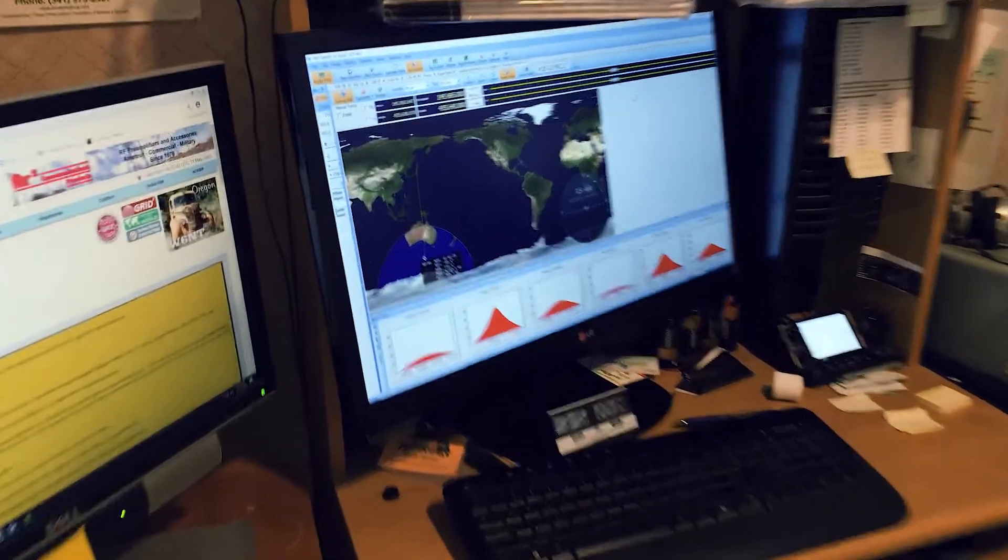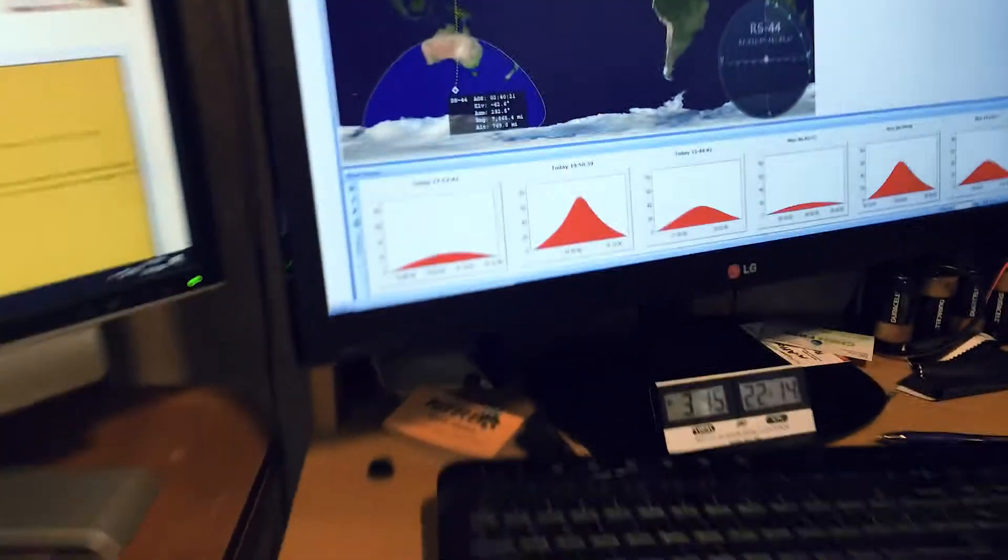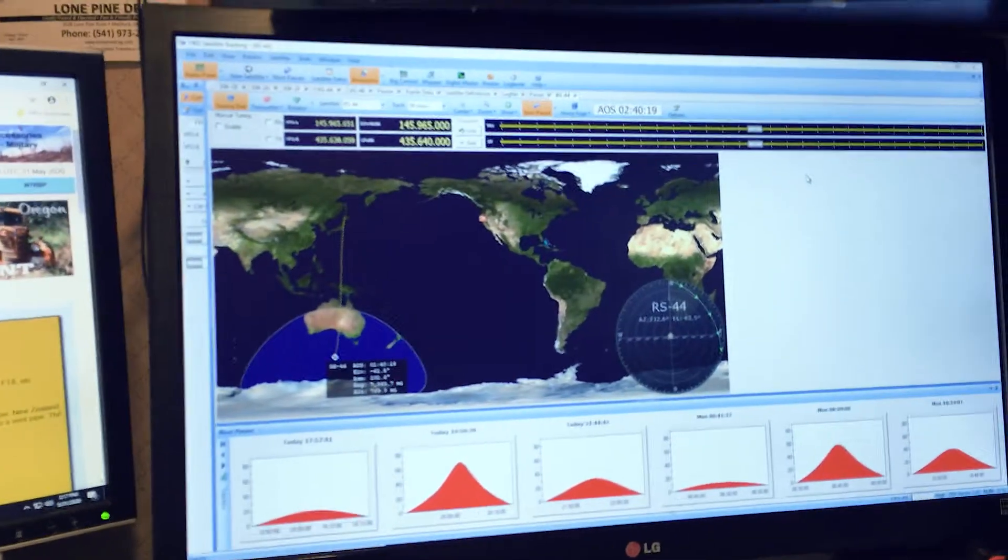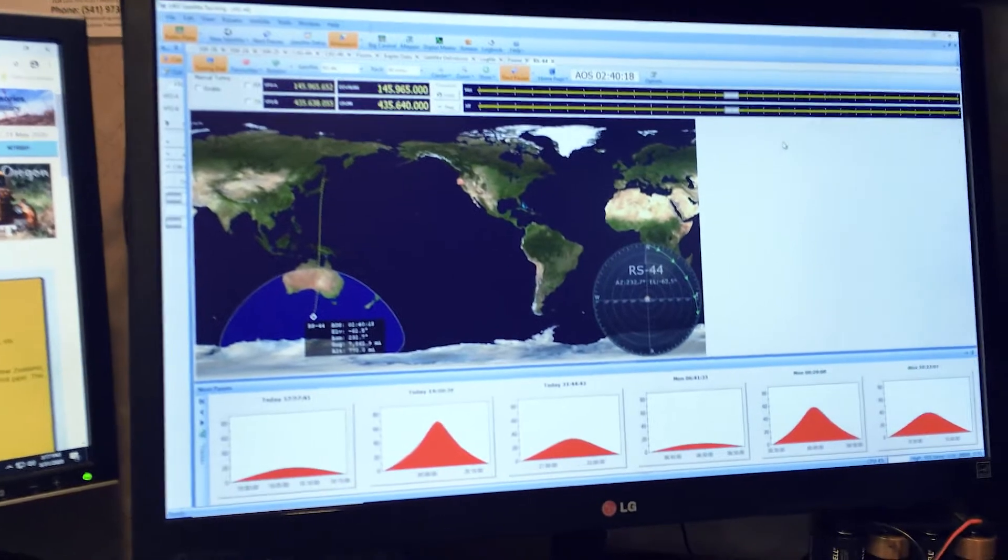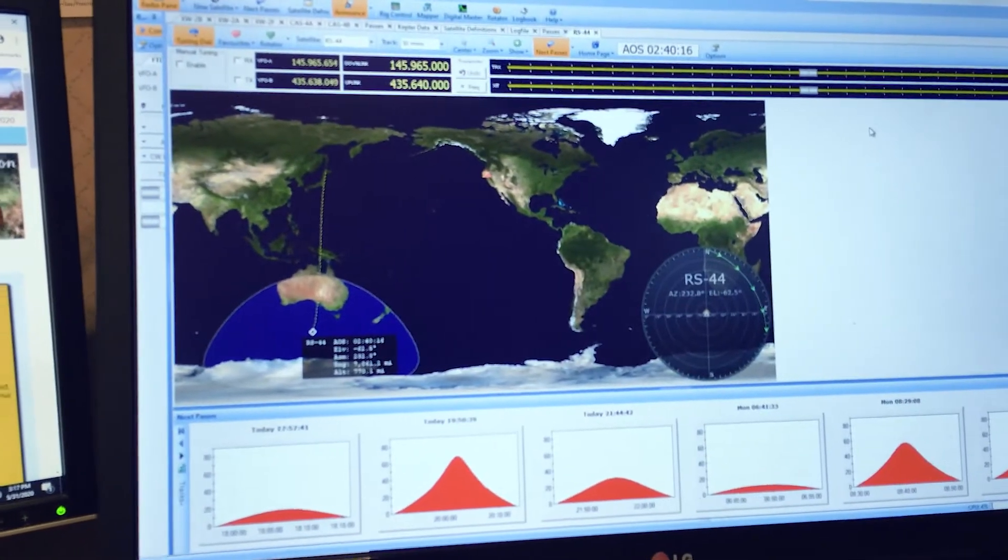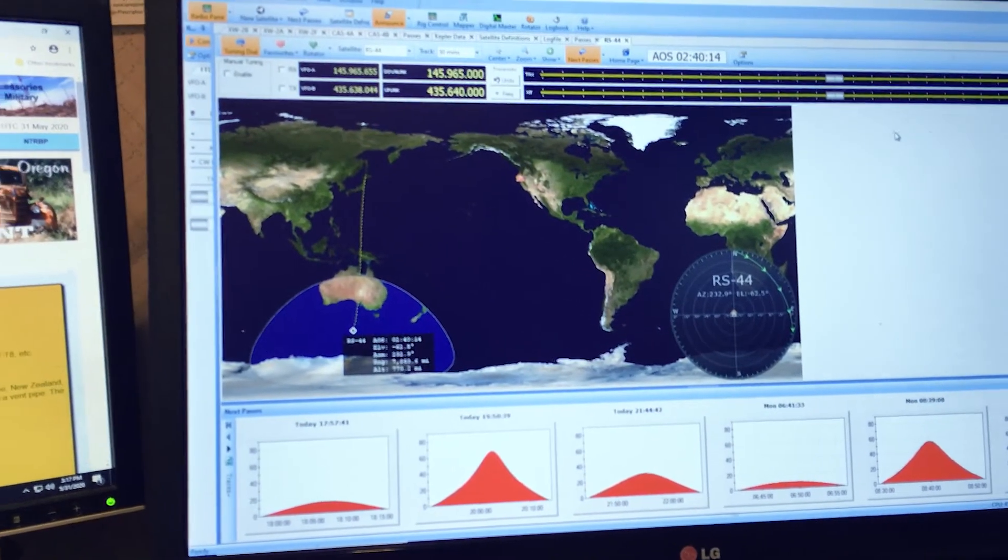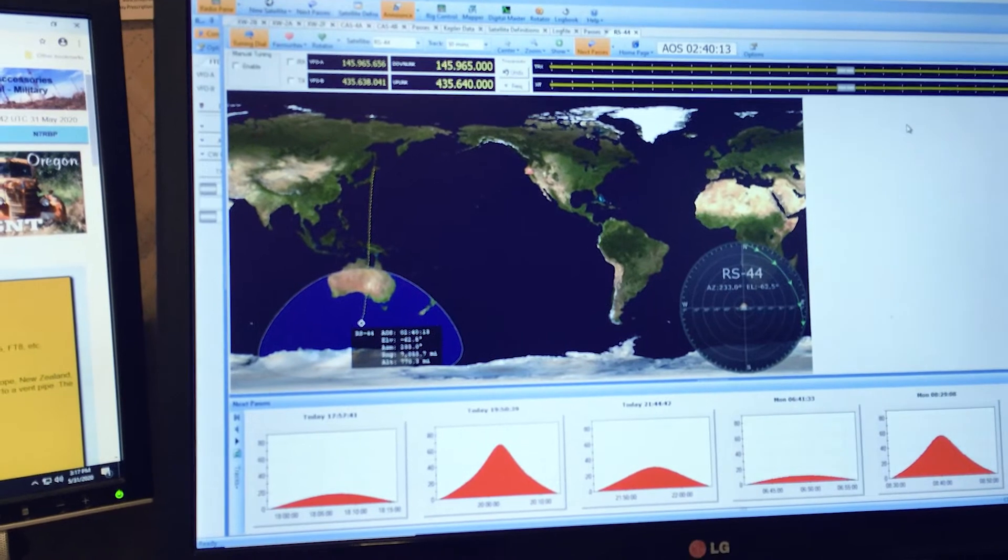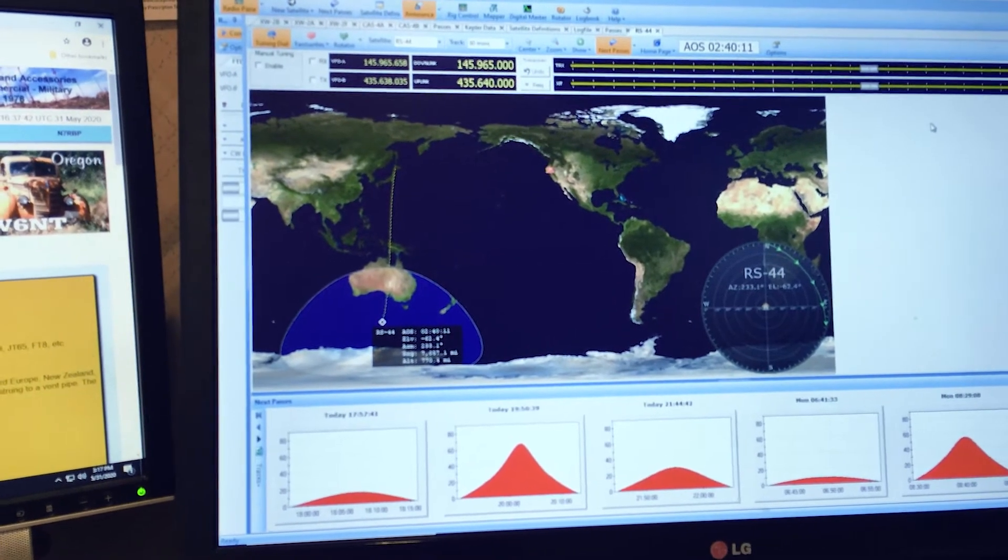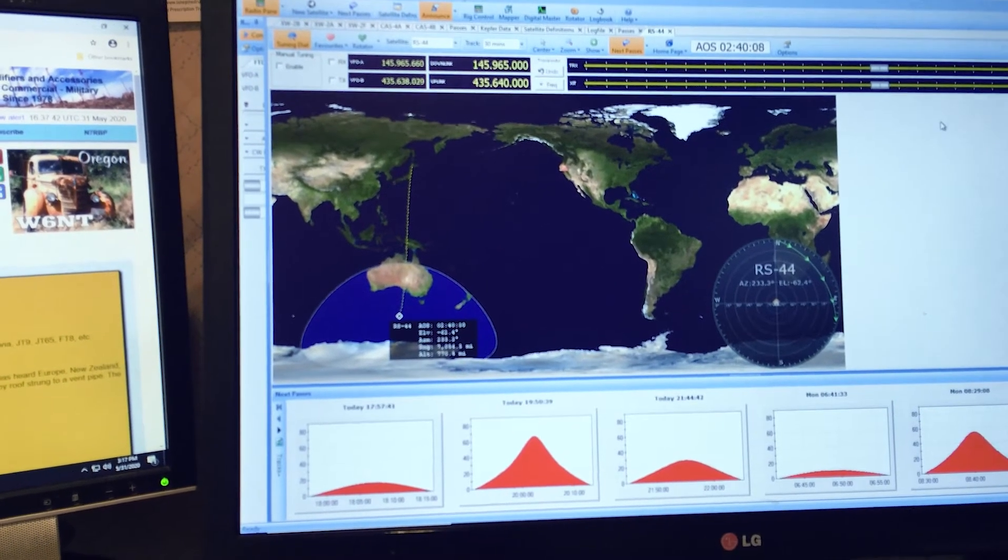So the first thing I do is I'll come in and start Ham Radio Deluxe and I bring up this screen. This is the screen that I like for tracking the satellites, actually tracking them.